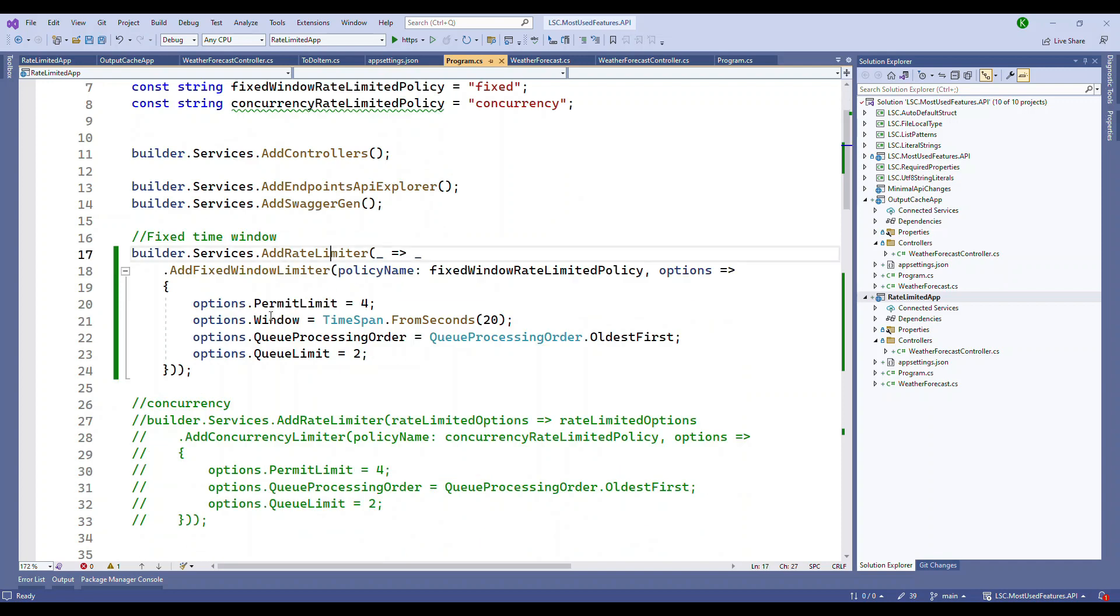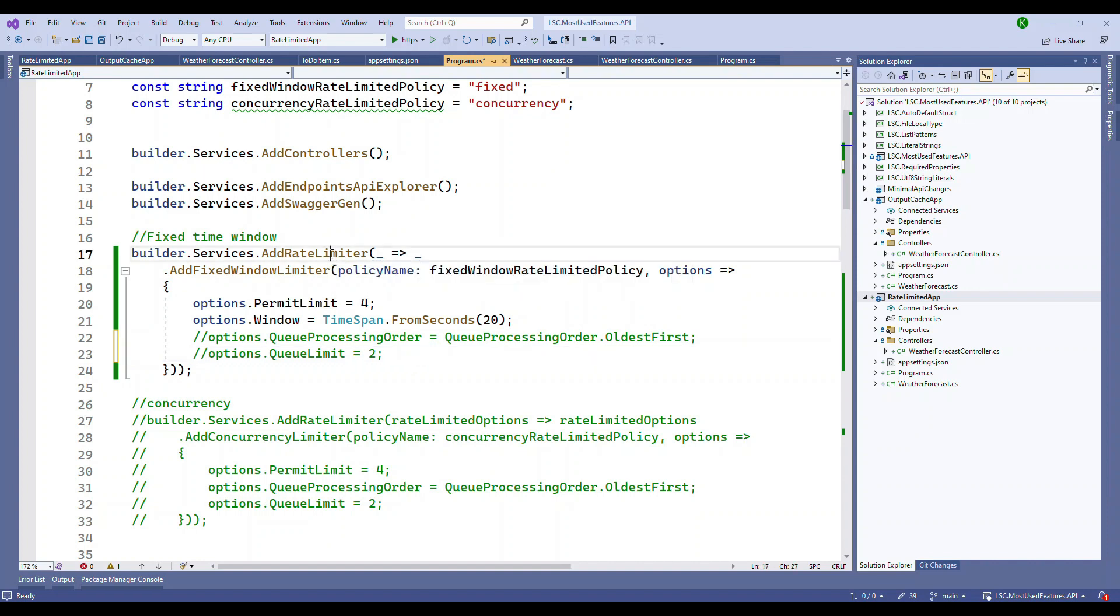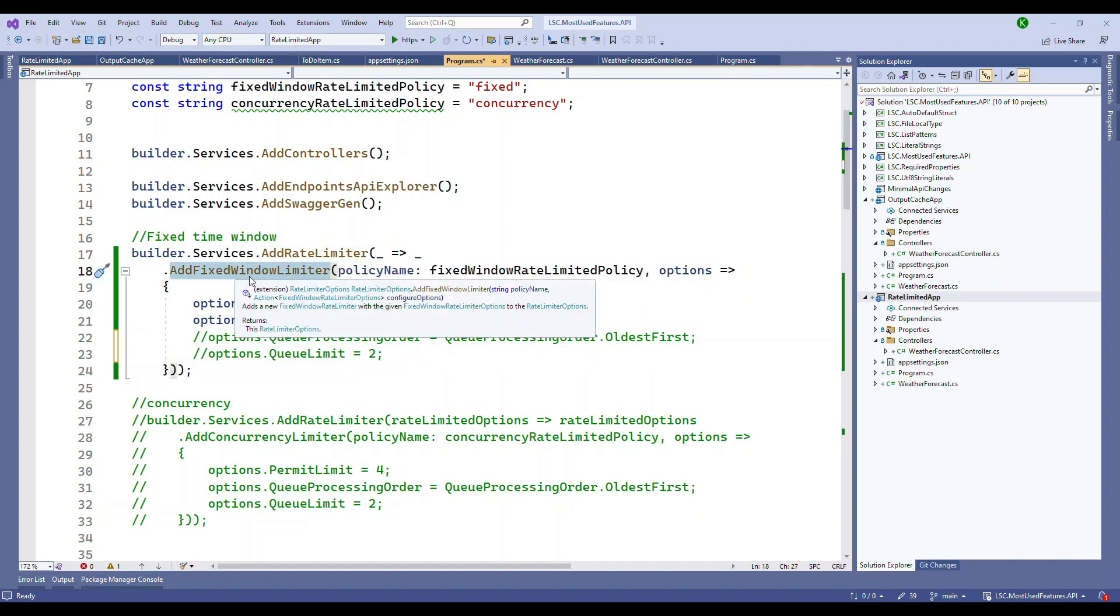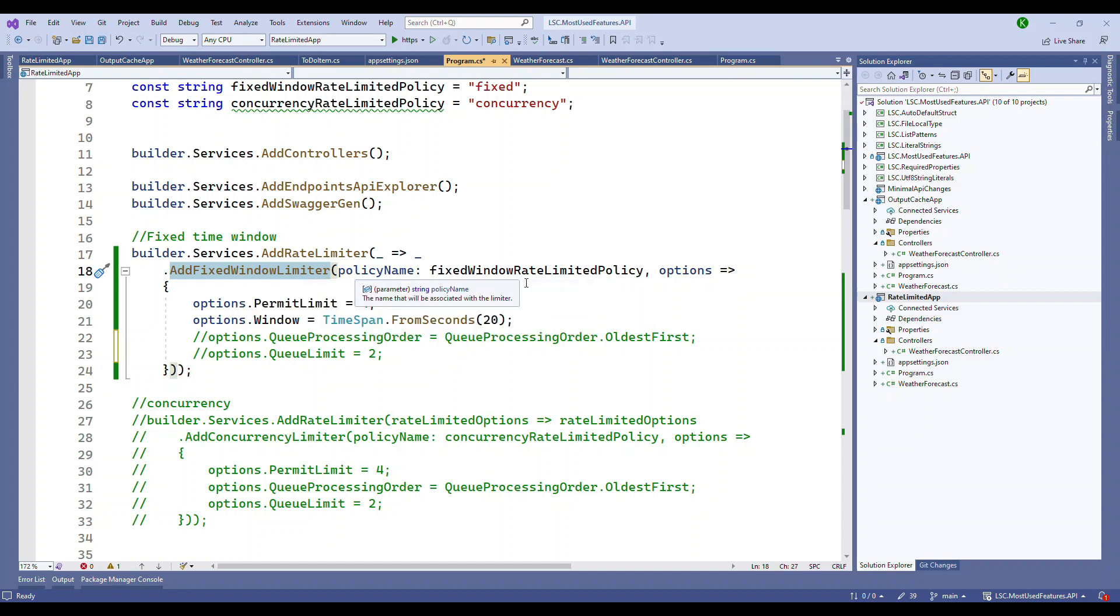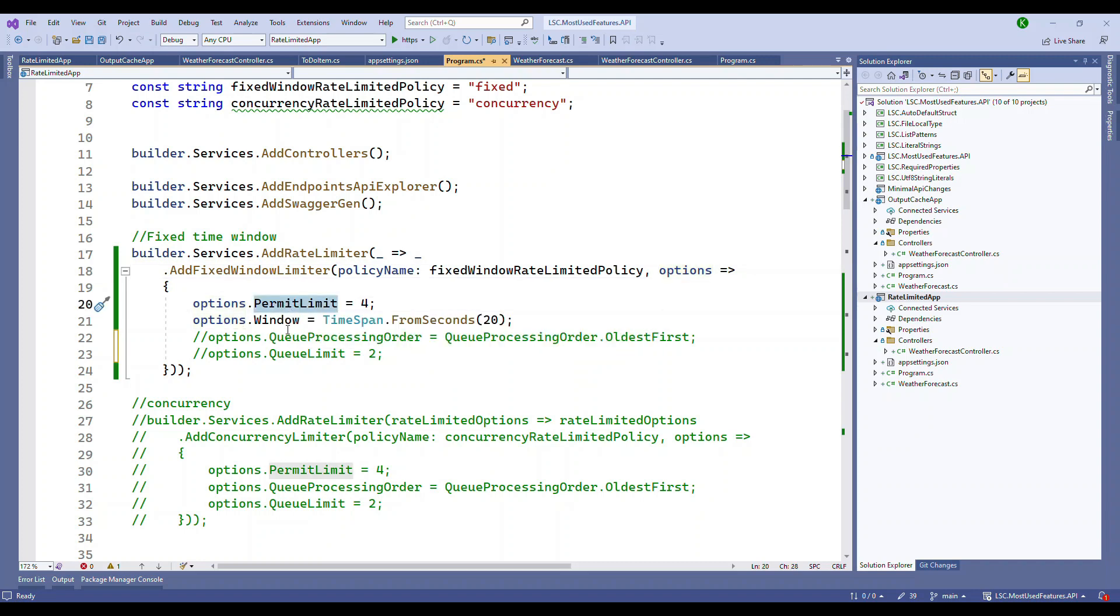This is by default, it will come as an extension under the service if your application is based on .NET 7. Now this is coming from a namespace called Microsoft.AspNetCore.RateLimiting namespace. So once you have this, all what you have to do is under this, we pass an option and we say add fixed window limiter. And then we pass a policy and then we have an option to it. So under the options, if you see, I have two options I've enabled, permit limit as 4 and window as 20 seconds.